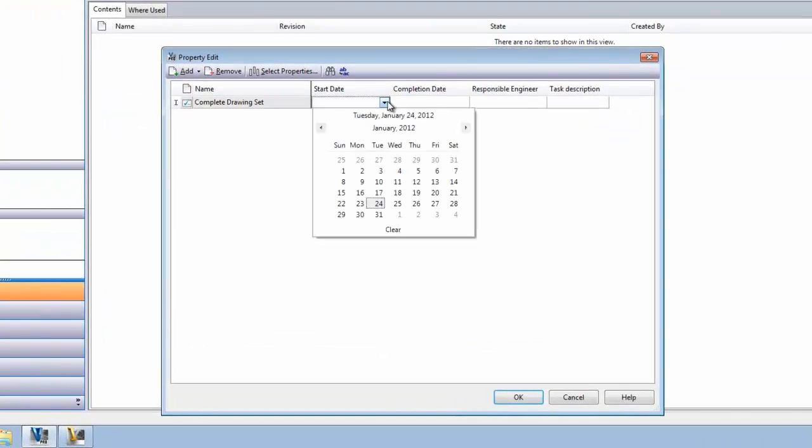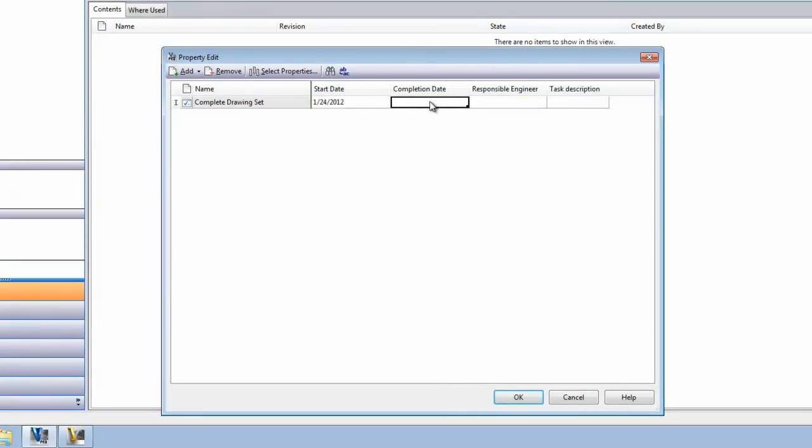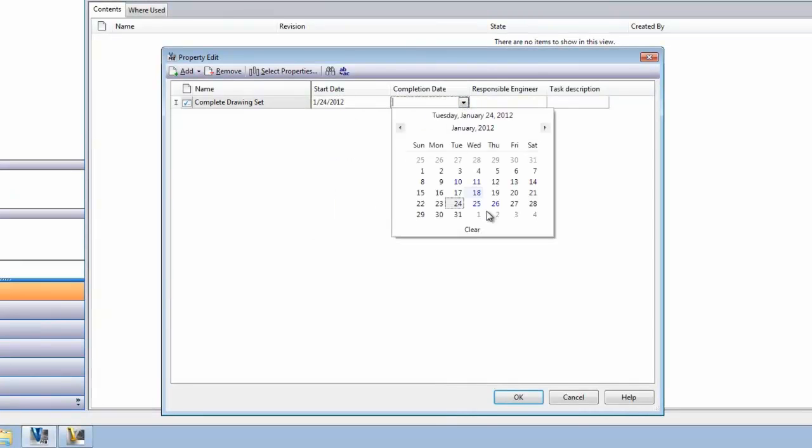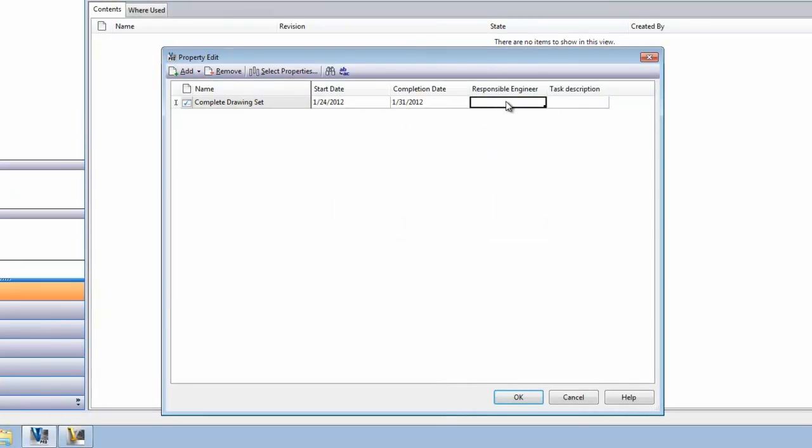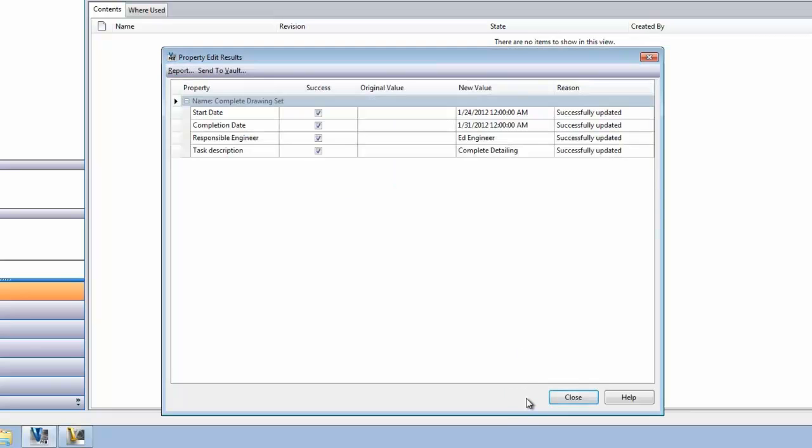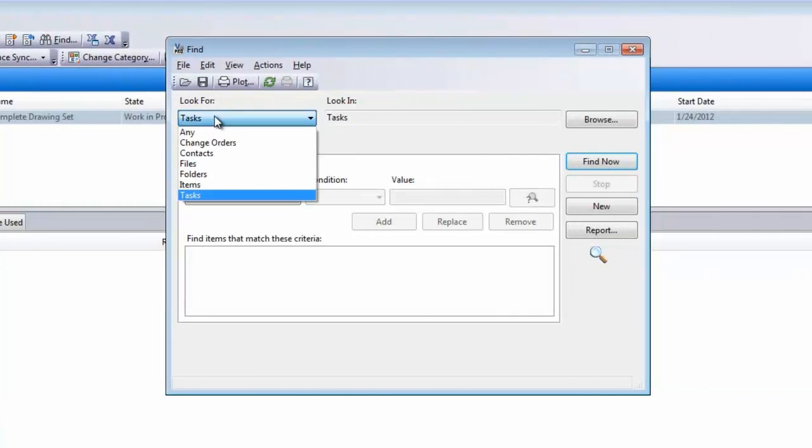Creating a new task from the Project Explorer, we can add property details such as start and completion date, responsible engineer, detailed descriptions, or even link documents and other objects.